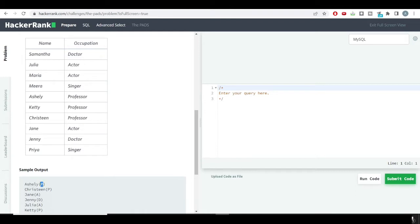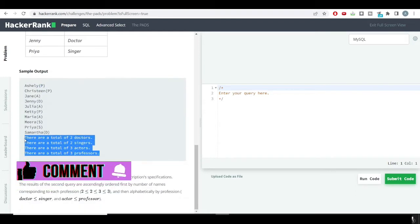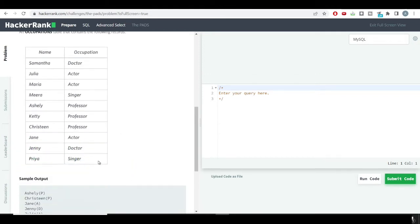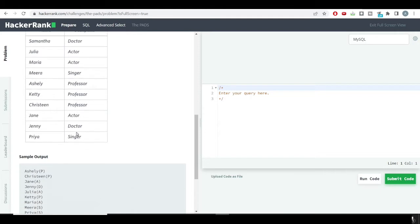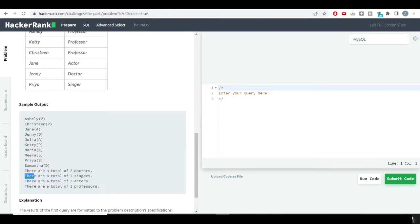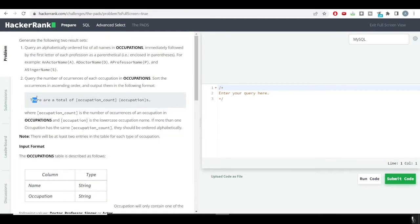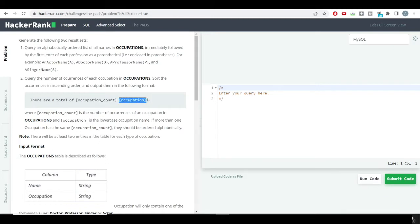The first output gets the name and the occupation's first character inside parentheses. The second output shows how many doctors, professors, singers, or other distinct occupations are present in the database. For example, there are a total of two doctors and two singers. We want the occupation count and the occupation name with an 's' at the very end.